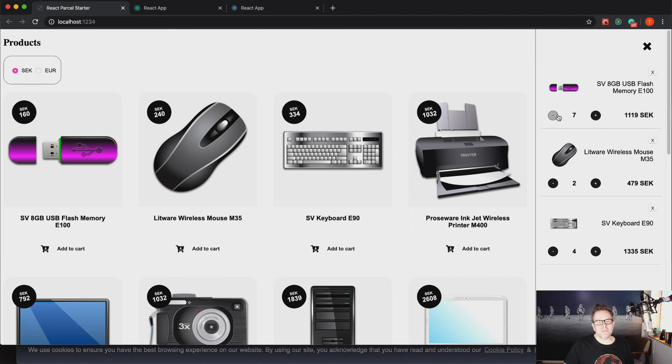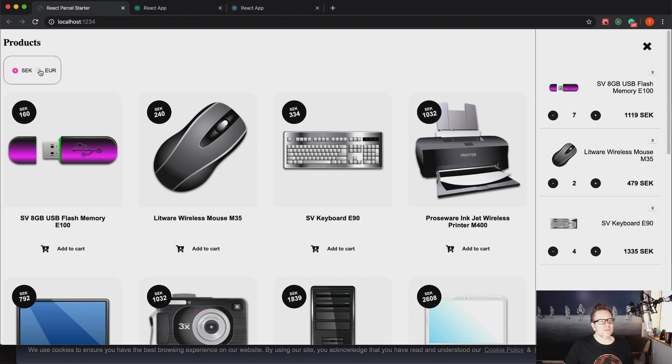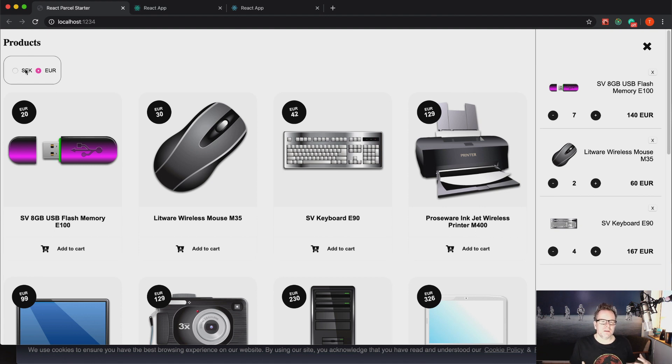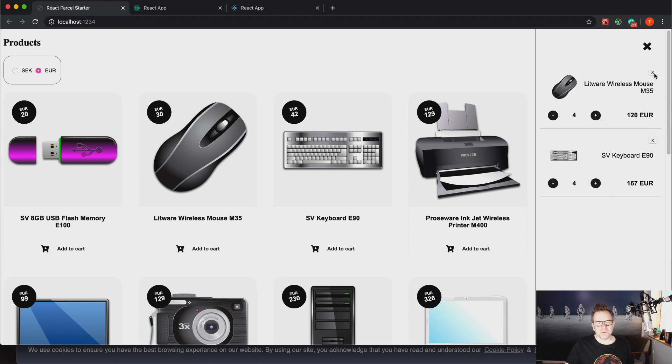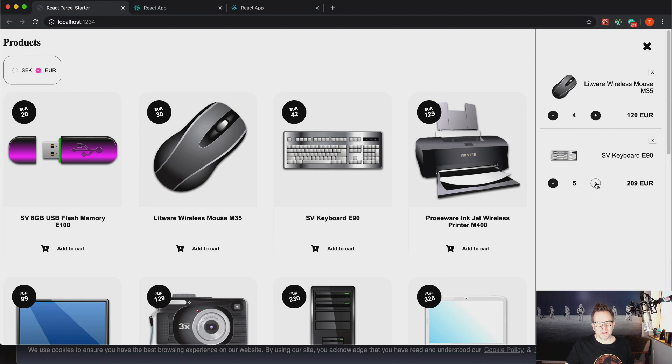So you can see we have the products here and the task was to show the products. You should be able to add and remove, it should calculate the price. This is in Swedish crowns, but I also did so you can change to euro because they provided you with some mock data and there you had it both in Swedish crowns and in euro, so I also made it so you can change the currency.